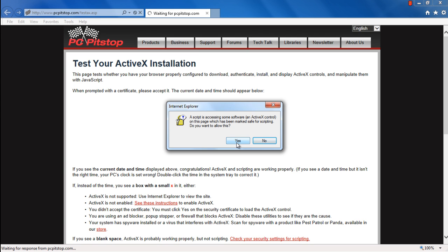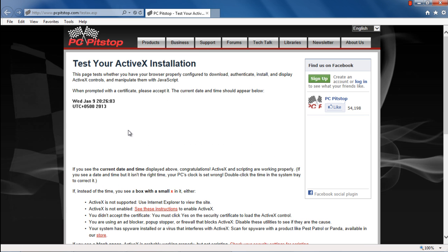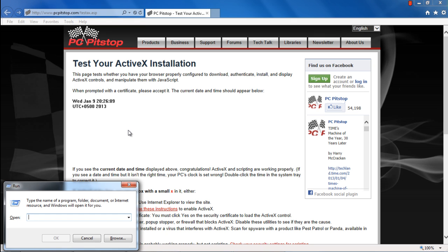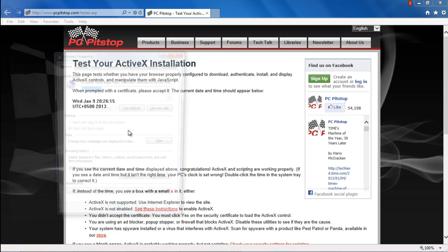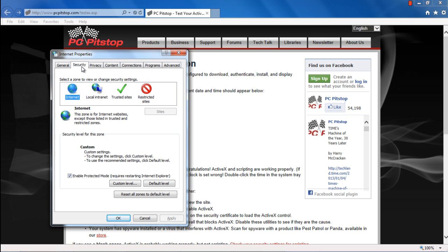You can also open up the Internet Properties window to set up ActiveX controls. For that, open up the Run command by using the shortcut key Windows key plus R. Type in inetcpl.cpl and hit Enter. In the Internet Properties window, move over to the Security tab and click on the Custom Level button.